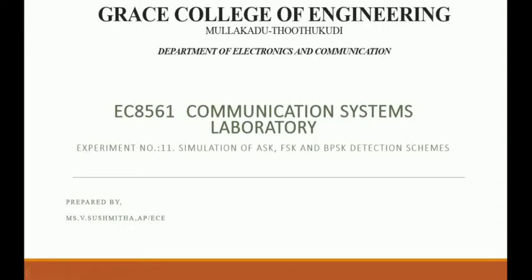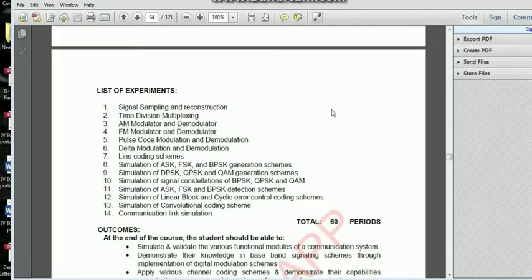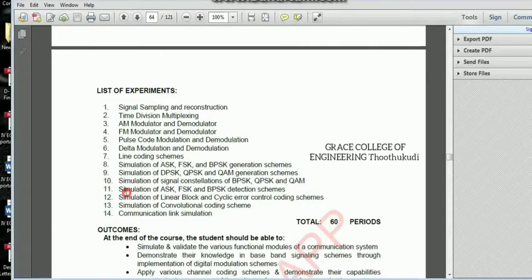Our 11th experiment is Detection Schemes — ASK, FSK, and BPSK Detection Schemes. The next experiment is the Simulation of ASK and FSK Detection Schemes.